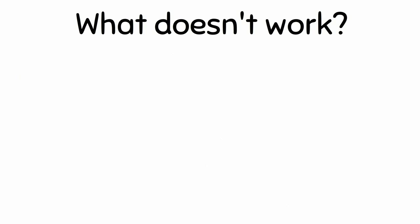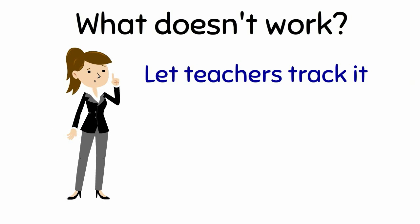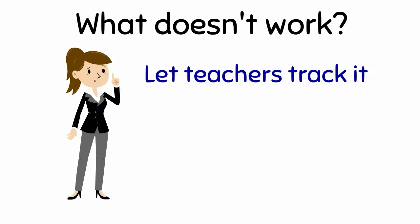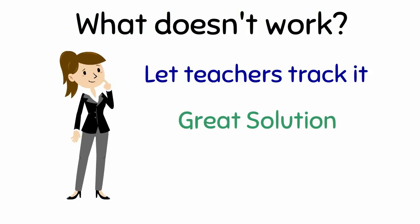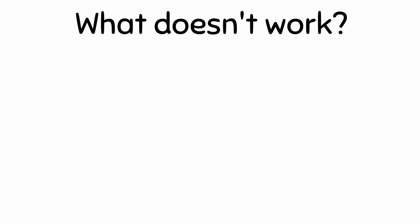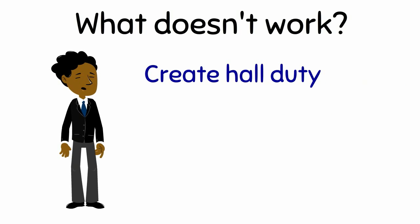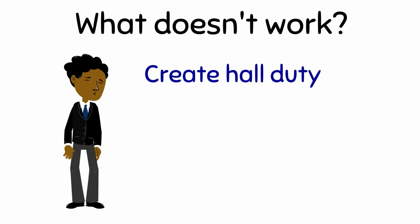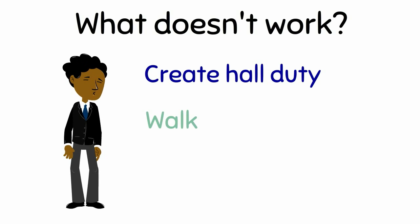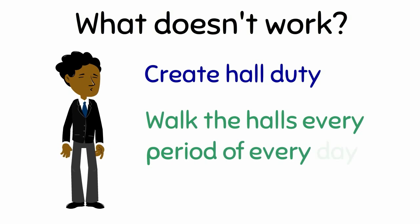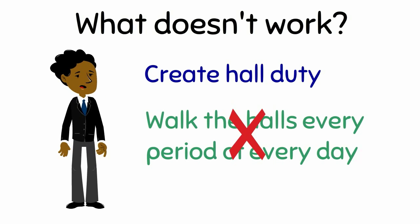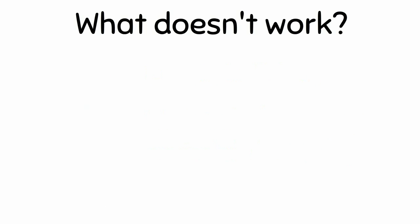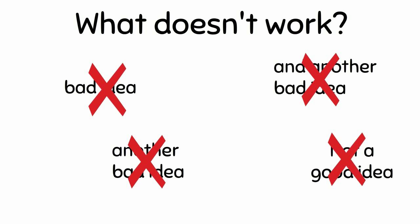What doesn't work? Let teachers track it. Since teachers have so much time, this is a great solution. Not. Create hall duty. Wait, pay a teacher's salary to have someone walk the halls every period of every day? No! The list of bad ideas goes on.